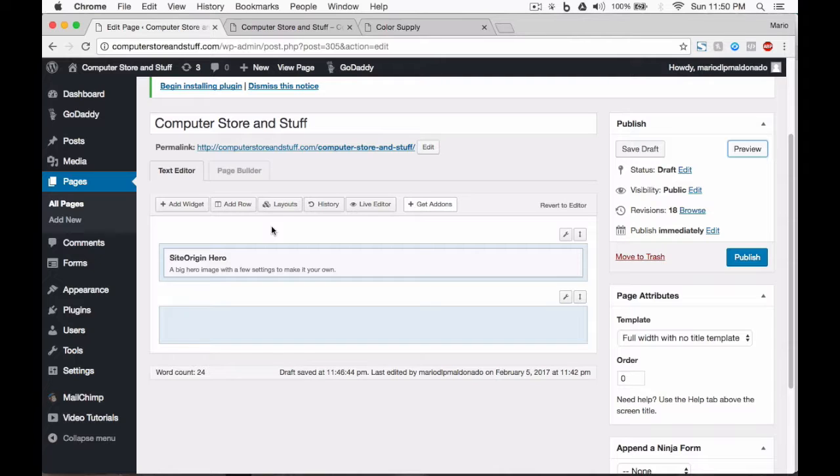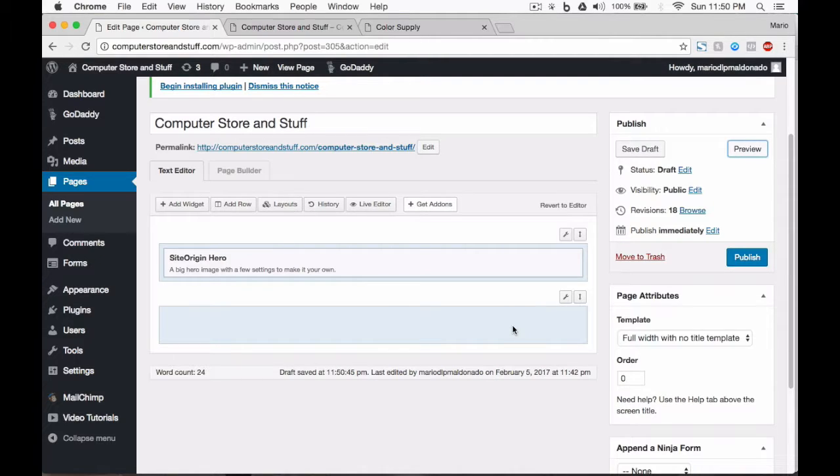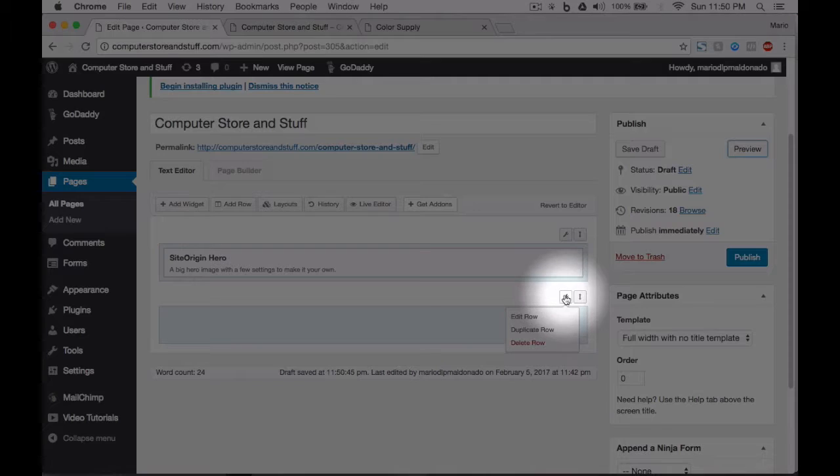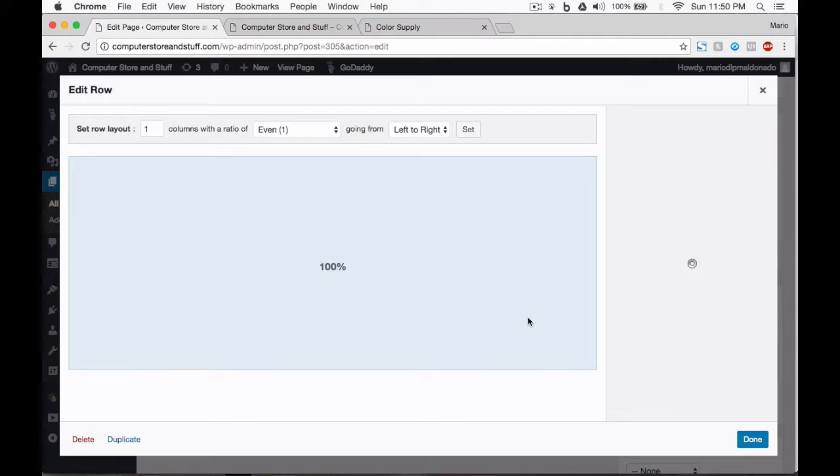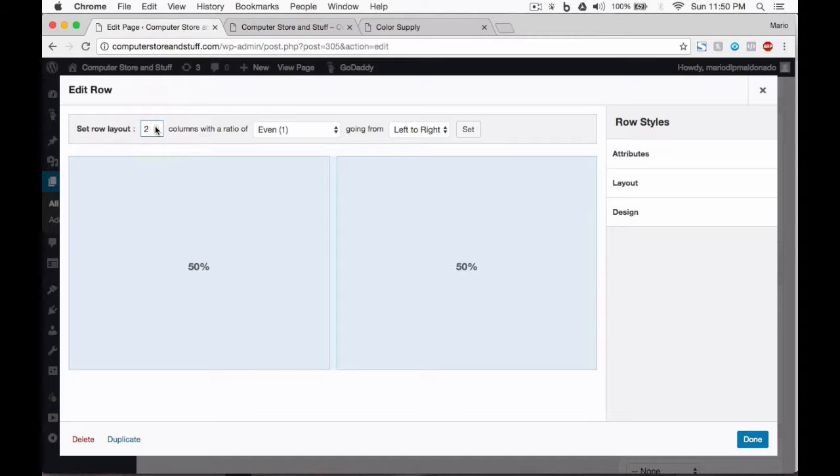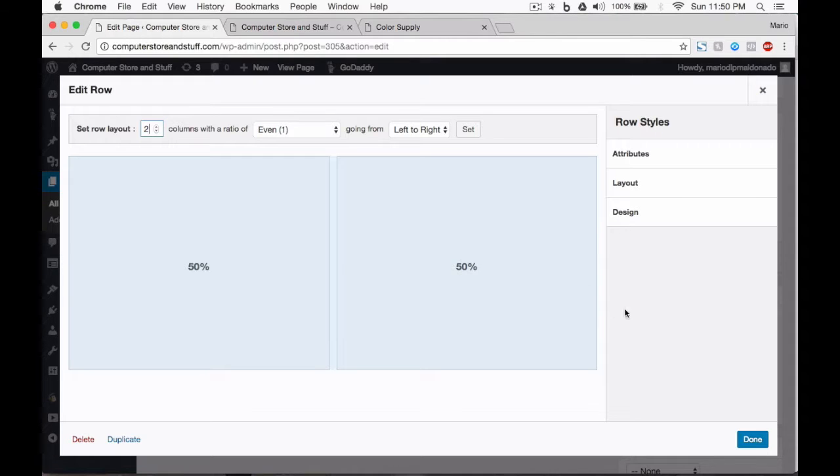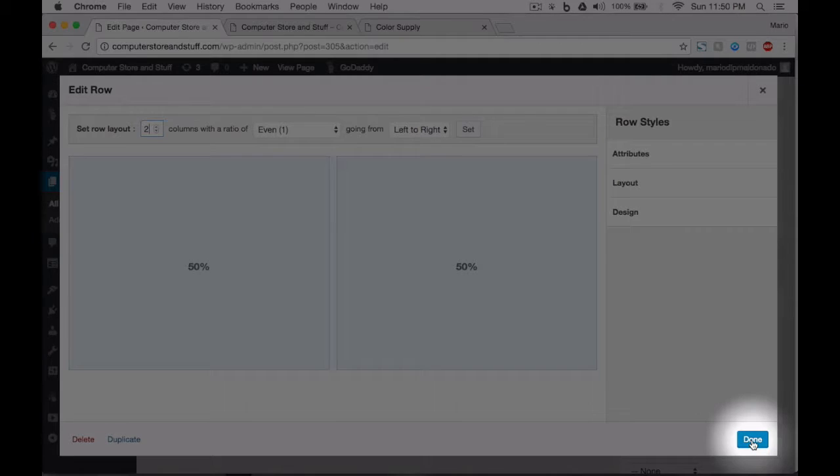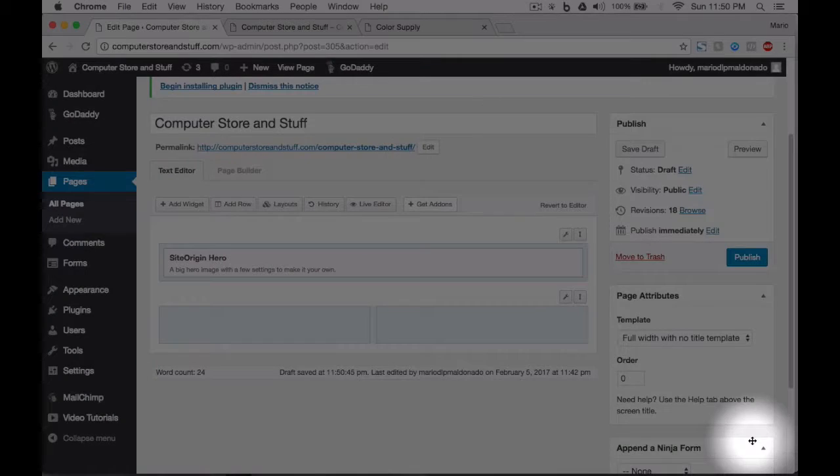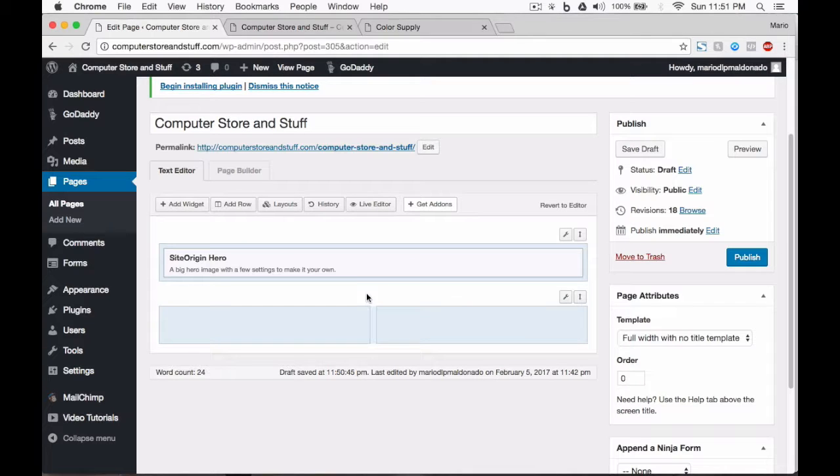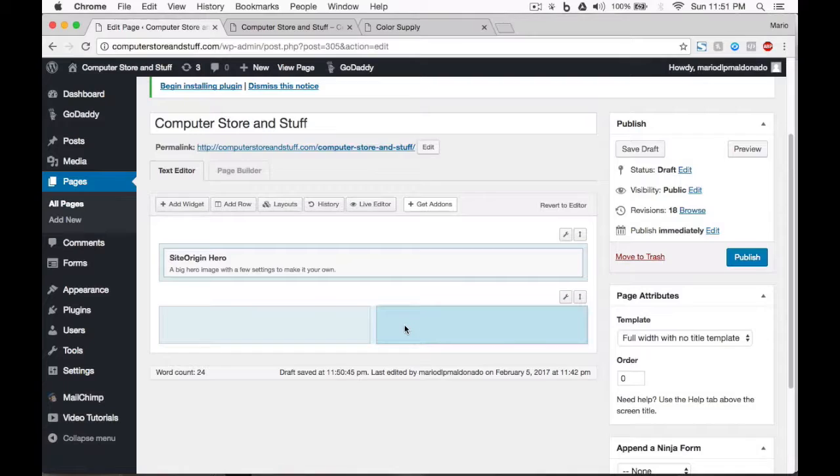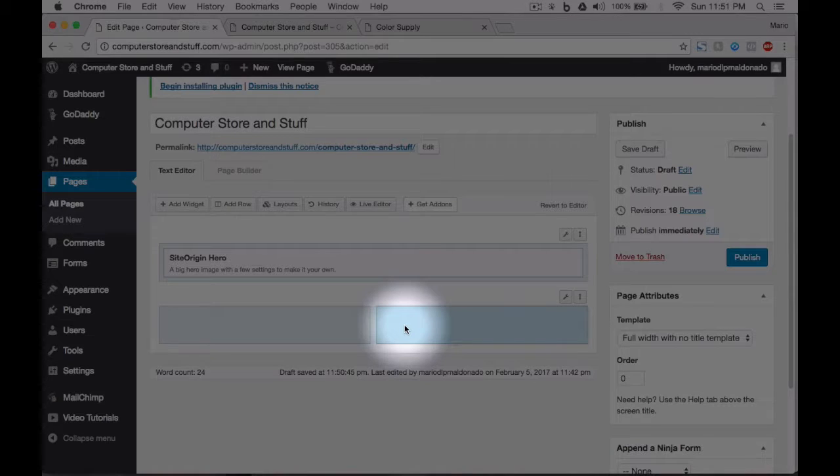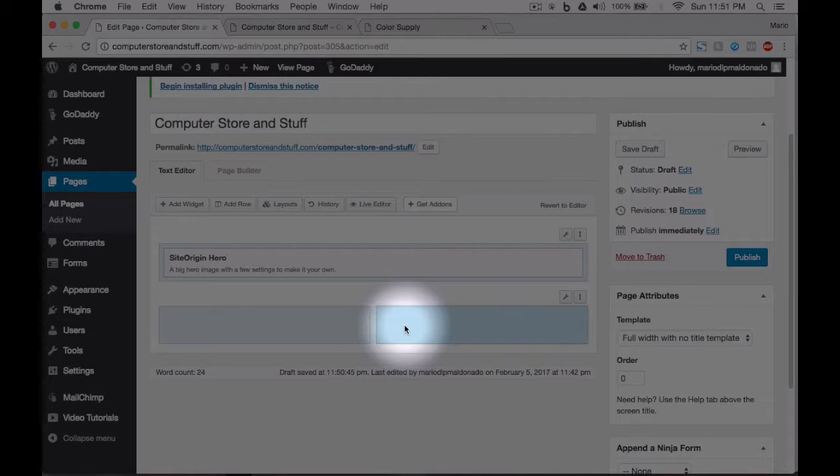We're going to keep adding elements to our website. Let's work on our second row. If you deleted this row before, just add a new row. We are going to edit our row. Make two columns for this row. You can see every column is set to the same size, 50% each one. Click on done. Now we have a two column row, and we can drag and drop as many elements as we want in each column. To do this, we need to click on the side of the row we want to work on, like this.